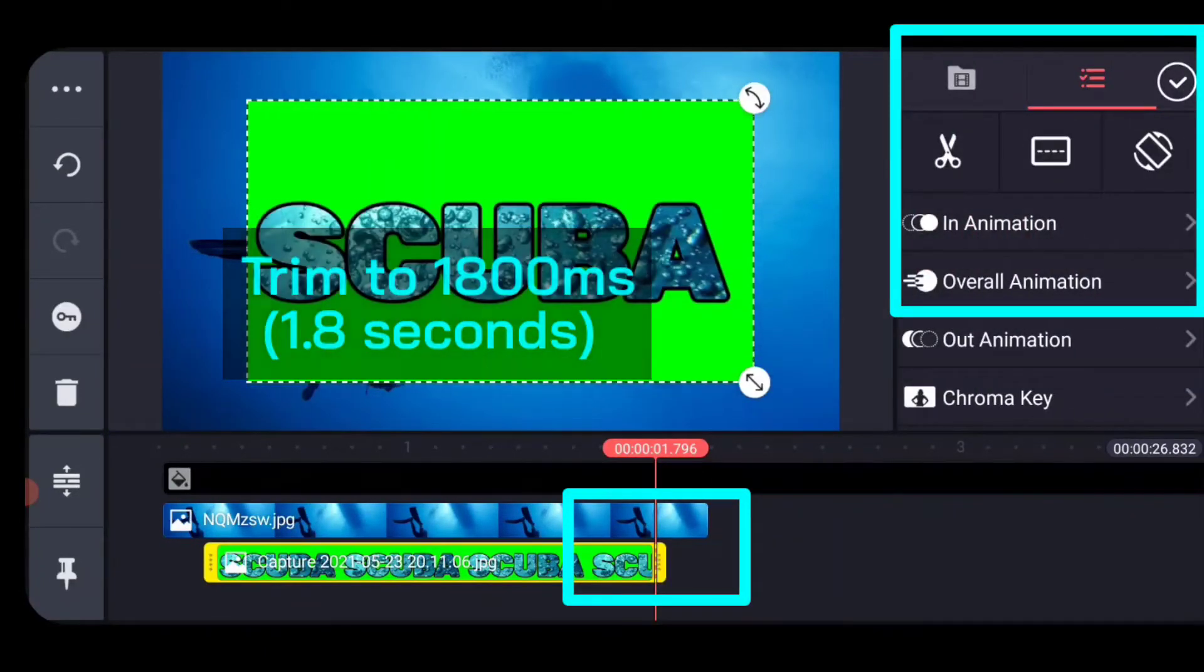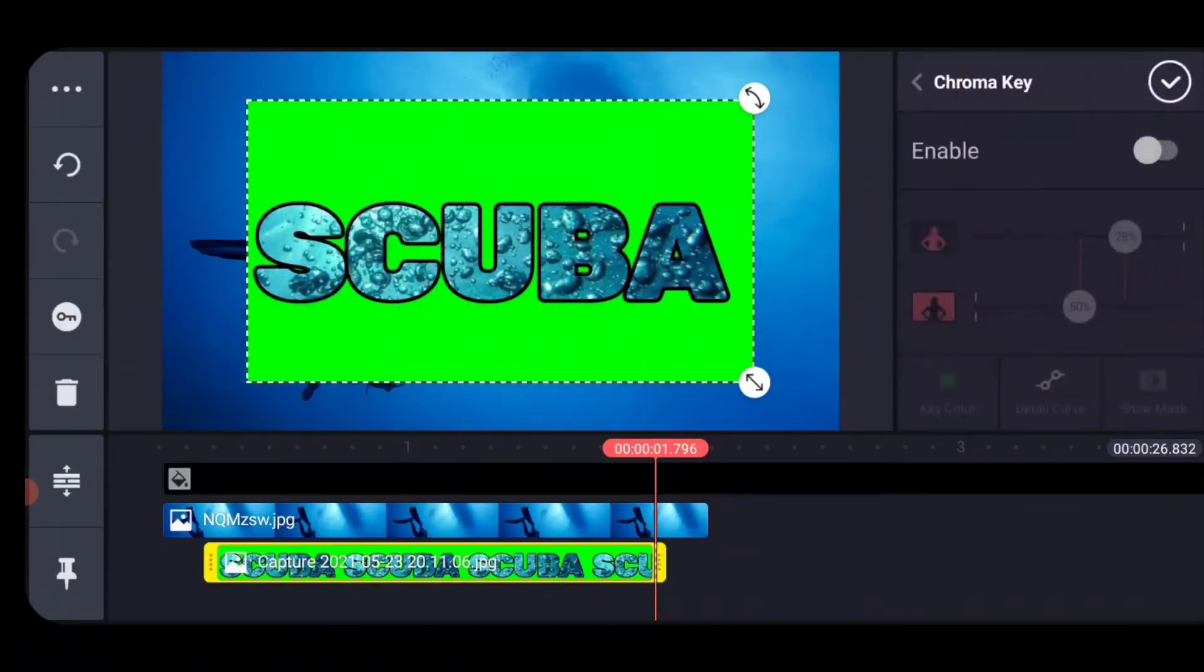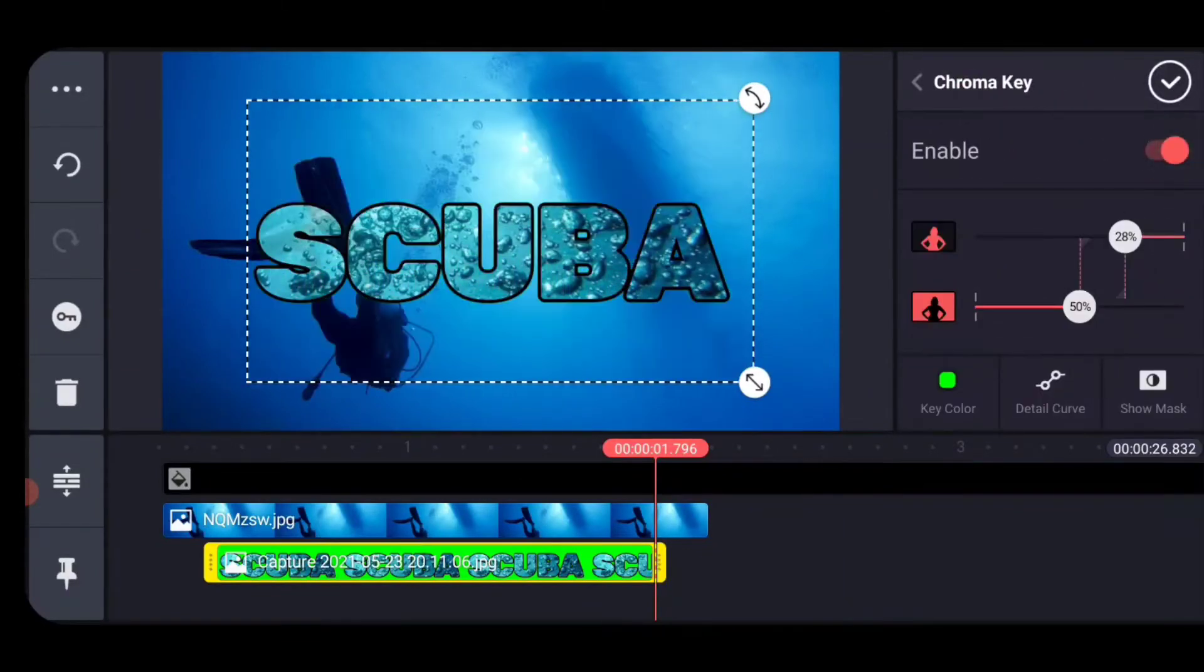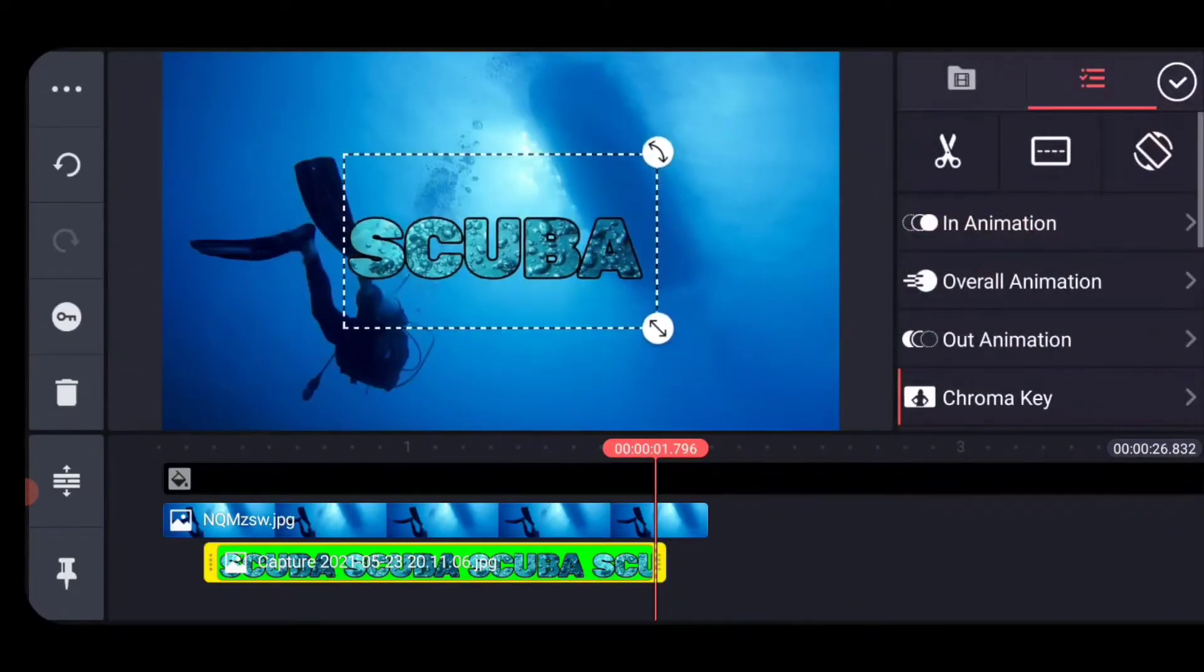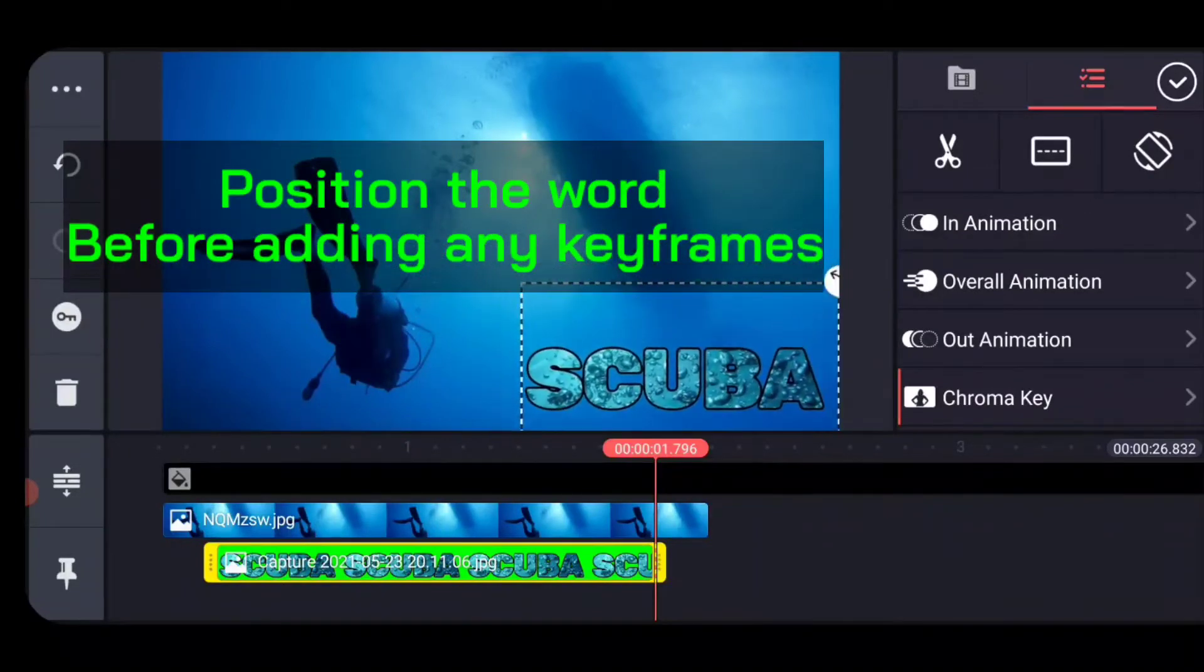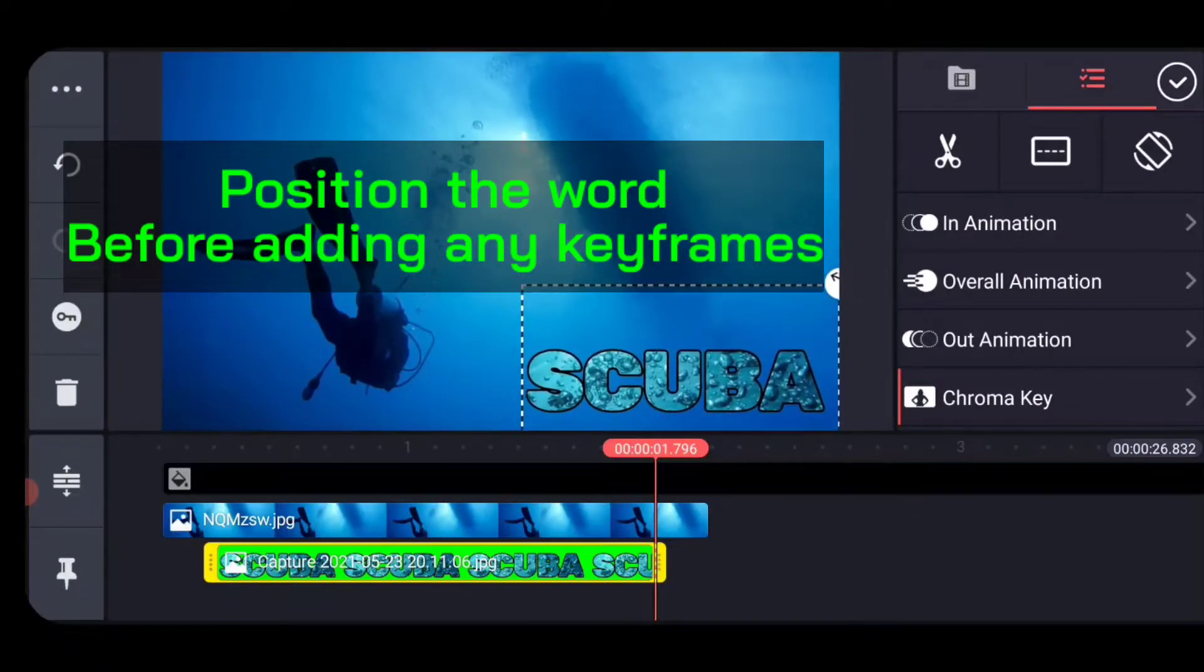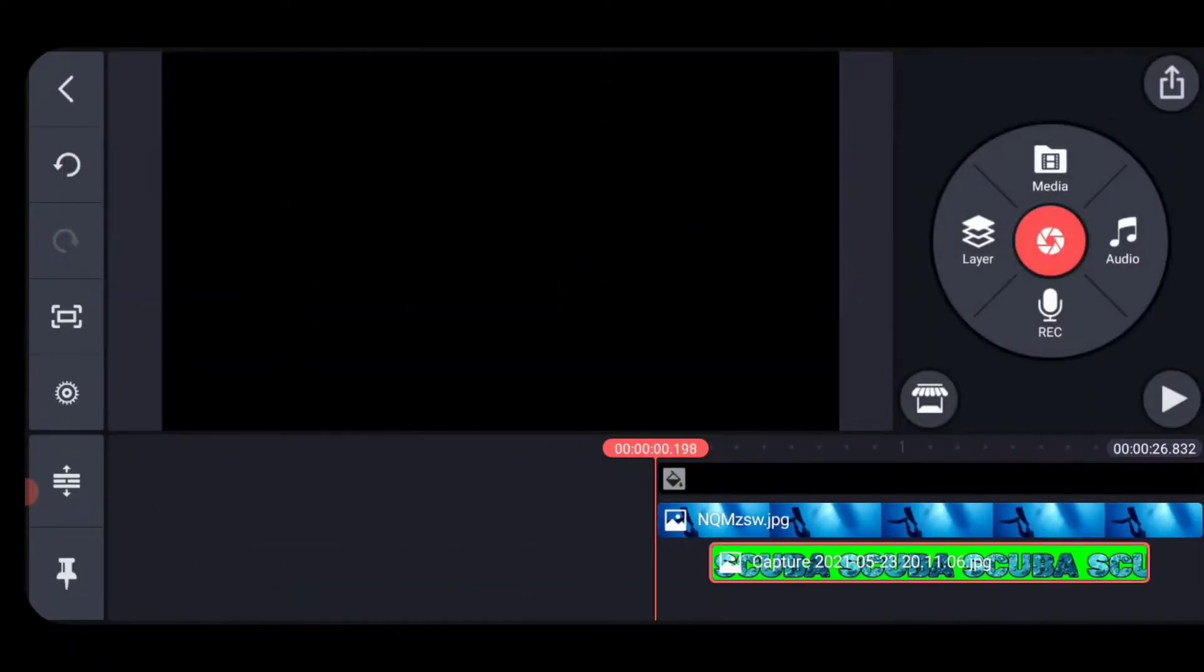And now we've got the word and we want to set it to its resting position. We turn on the green screen here. I'm going to scale it down a little bit. I like putting it in the corner, but this is before we've done any animation on the scuba word itself.